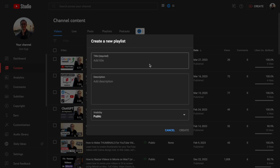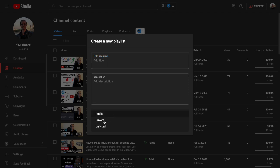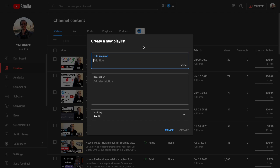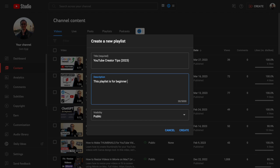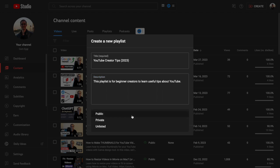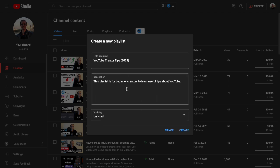Now you should see this screen. You need to give your playlist a title — this is required. You can also add a description if you want, and from here you can change its visibility. For example, I'll create a playlist called 'YouTube Creator Tips' with the current year in the title, and write a short description: this playlist is for beginner creators to learn useful tips about YouTube. I'll keep the visibility as unlisted for now, and set it to public after I finish.